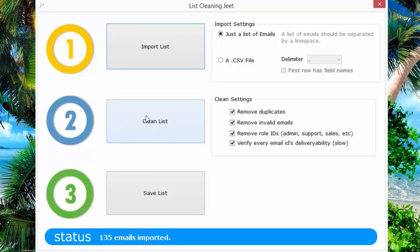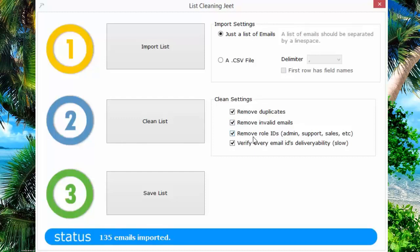Here you'll see the clean list button and some settings. You can remove duplicate emails, remove invalid emails, remove all the role IDs like admin, support, sales and so many more, which autoresponders absolutely hate and will not let you import into your list online.